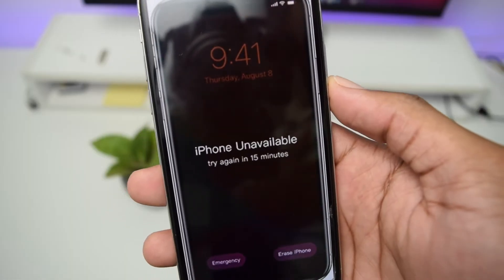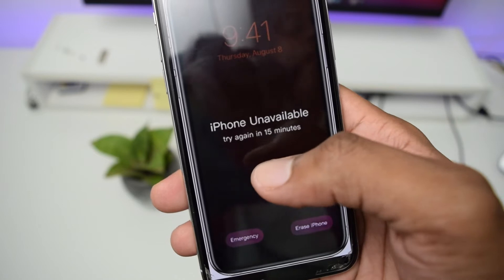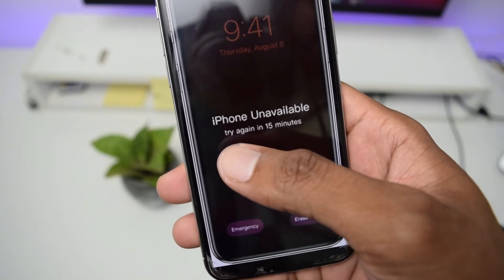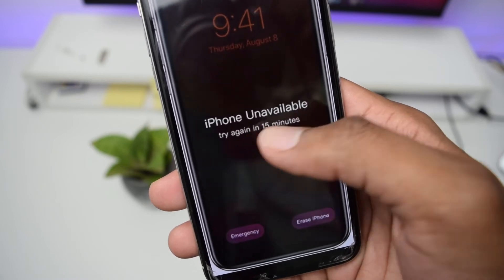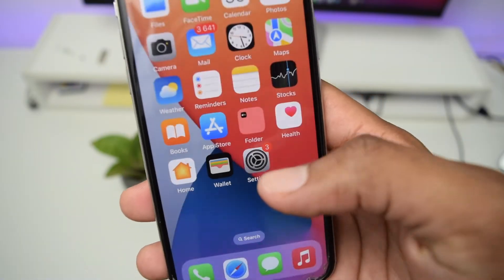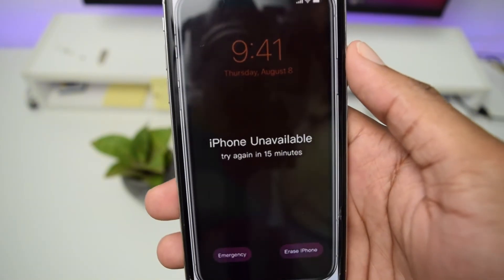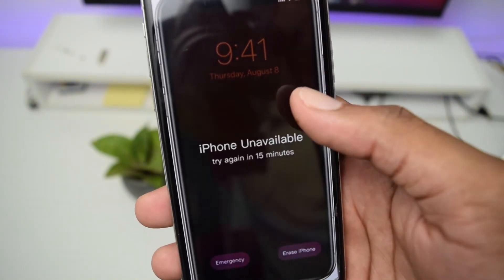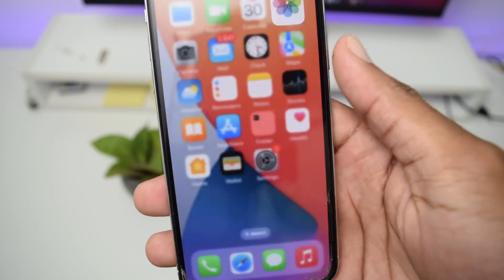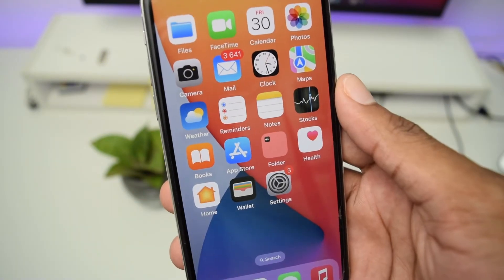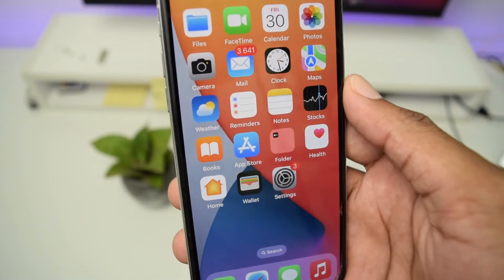This is how your iPhone should look like. We've got iPhone unavailable and probably after trying many times you won't even be able to see the try again message. This is just a screenshot I'm using to showcase how the problem looks like. This problem has a pretty simple solution but you're gonna need a computer in order to perform these steps.